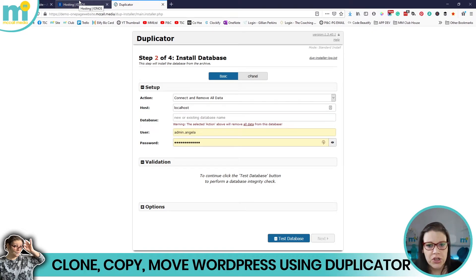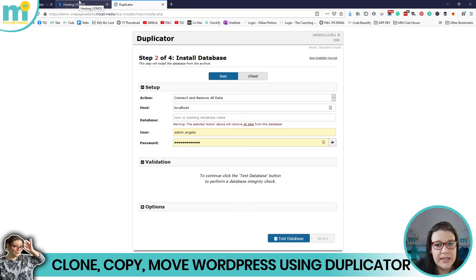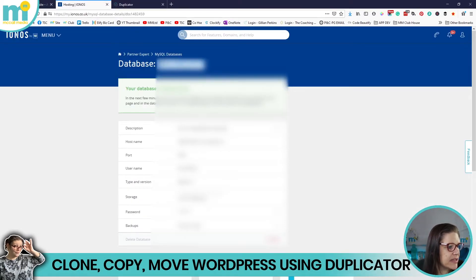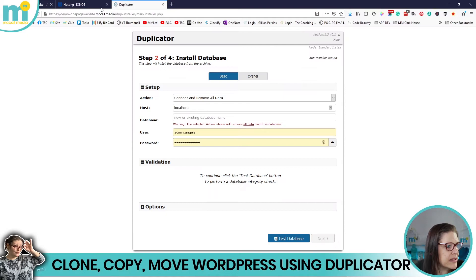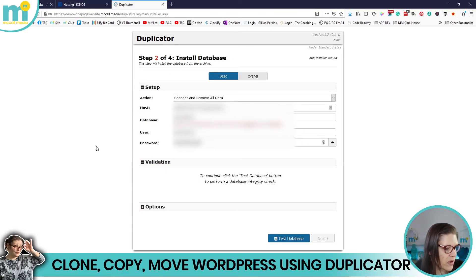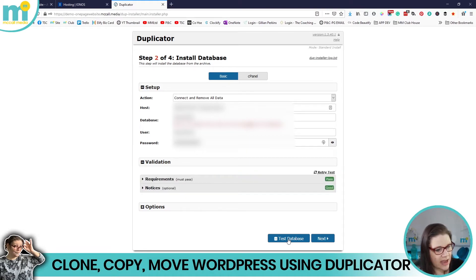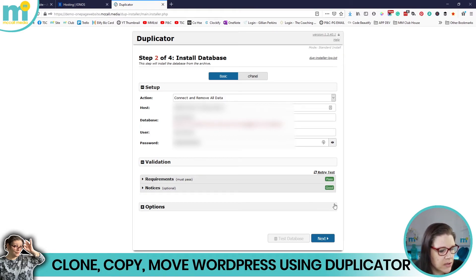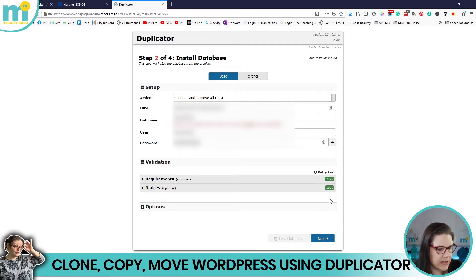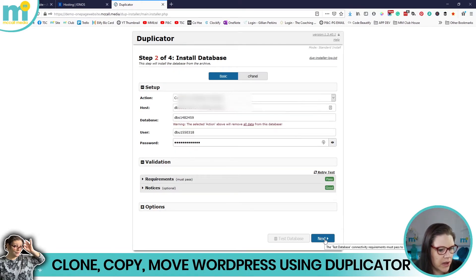At this point you need to have created an empty MySQL database in your hosting account — the same way you would when installing WordPress fresh. Copy the database parameters and paste them into the installer page. I click Test and it comes back green — the connection to the database is confirmed. Everything passes and it's ready to unpack the MySQL database. I click Next.